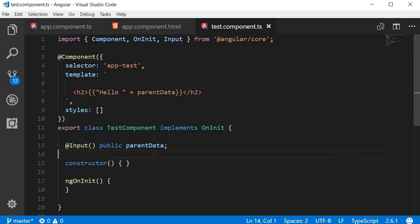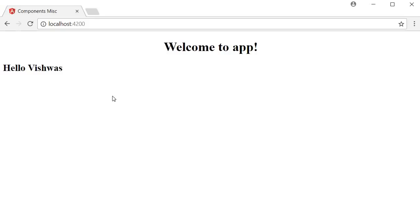If I save this and take a look at the browser, you can see 'hello Vishwas'. We are successfully sending data from the parent component to the child component and displaying it in the child component.